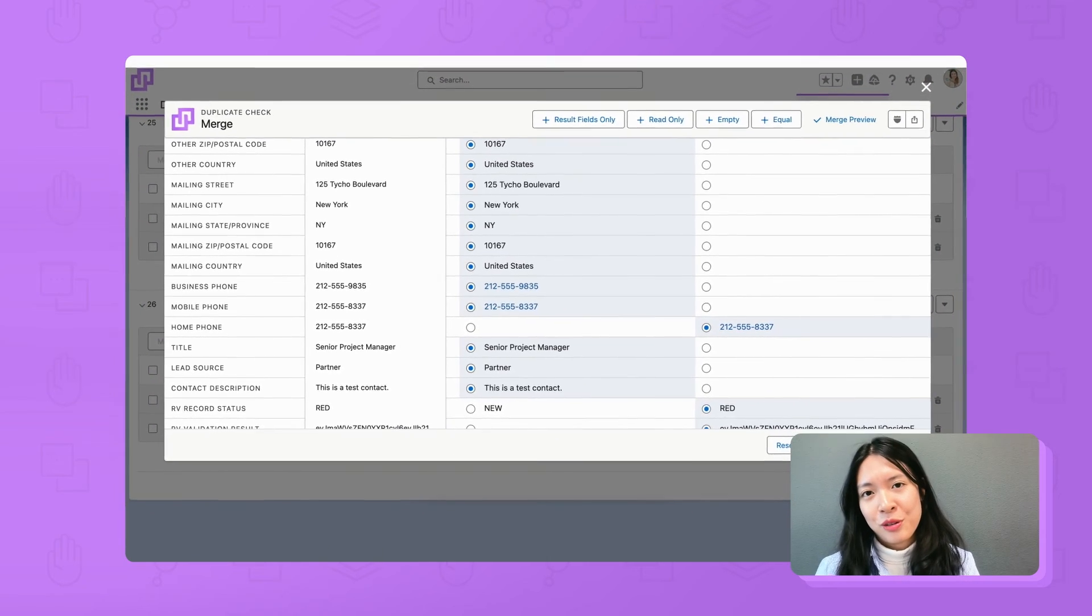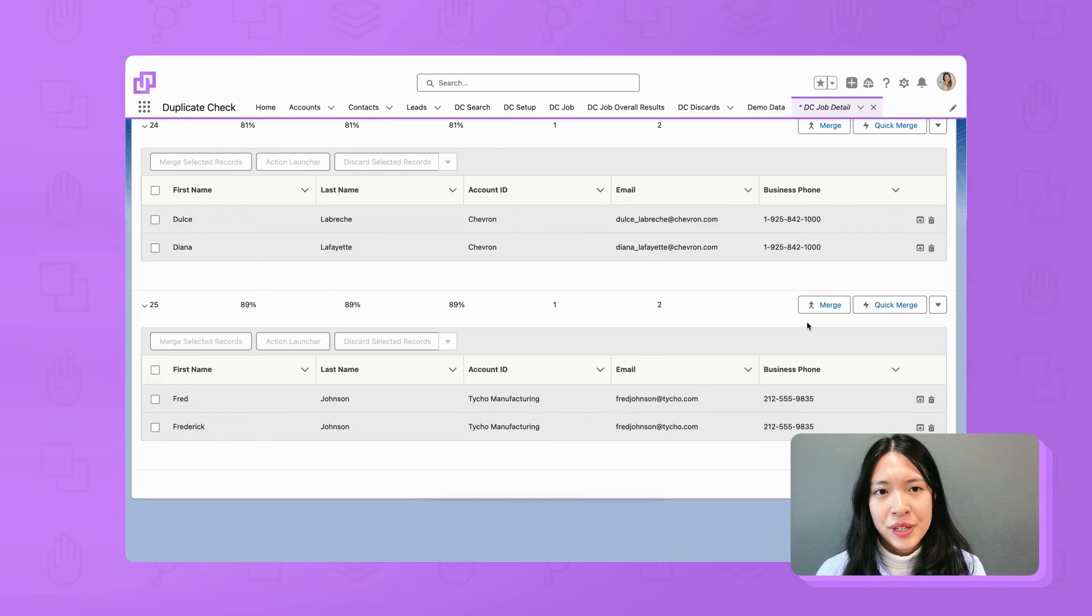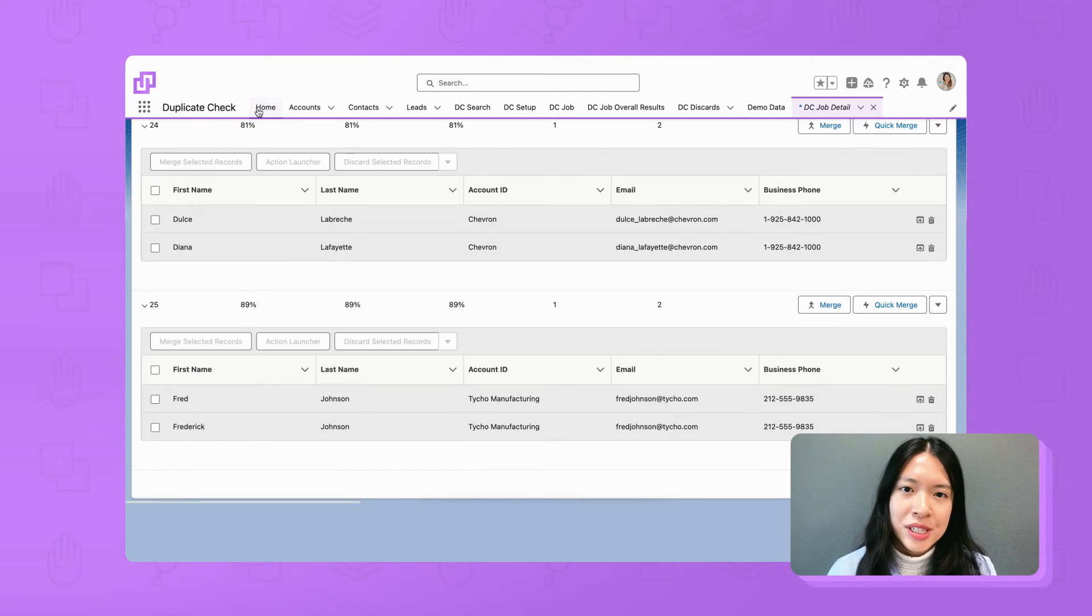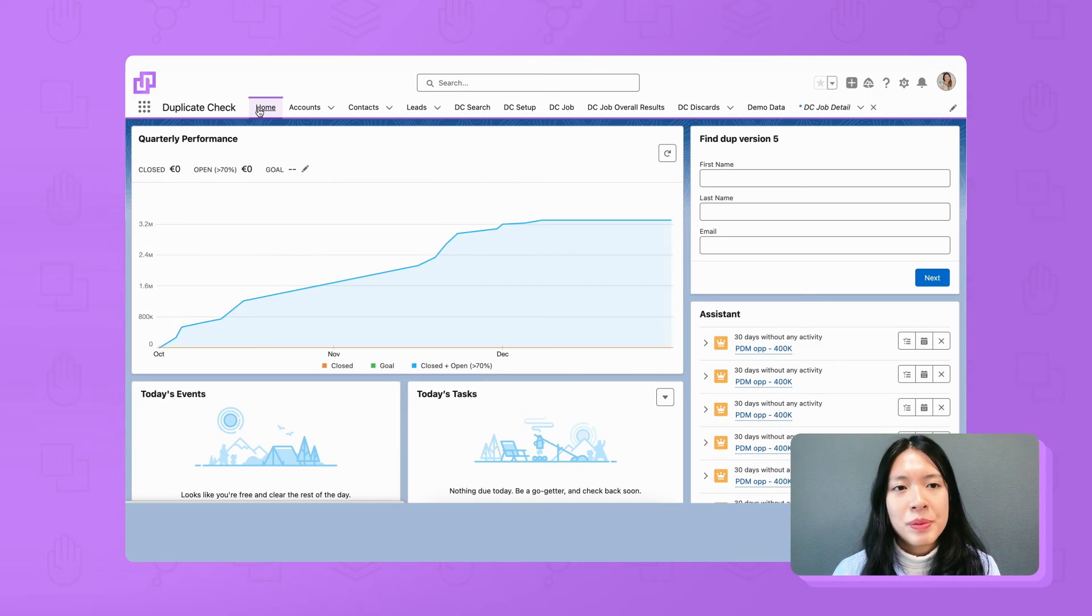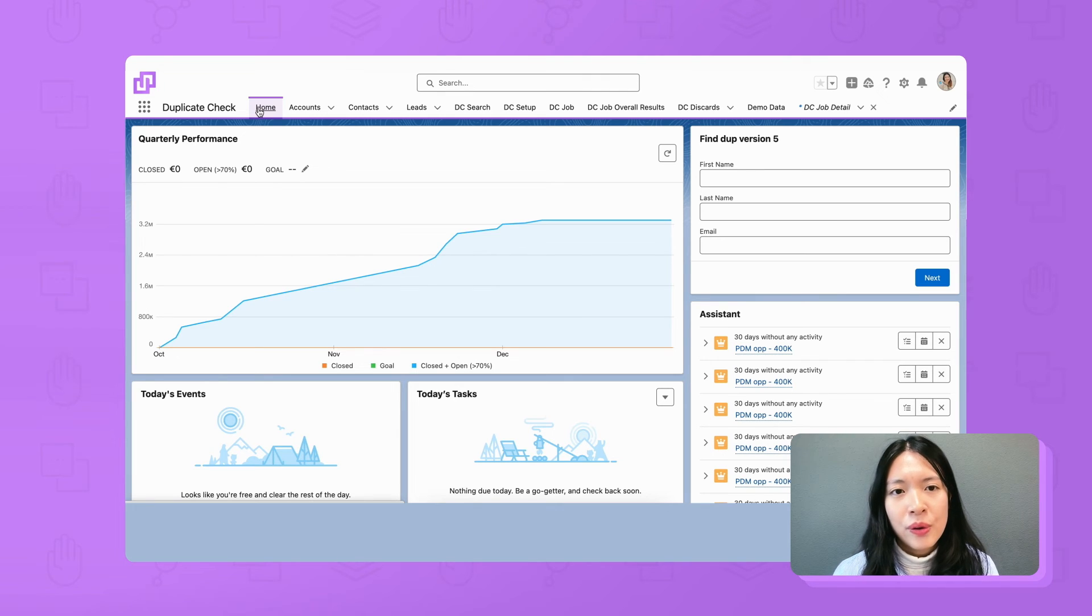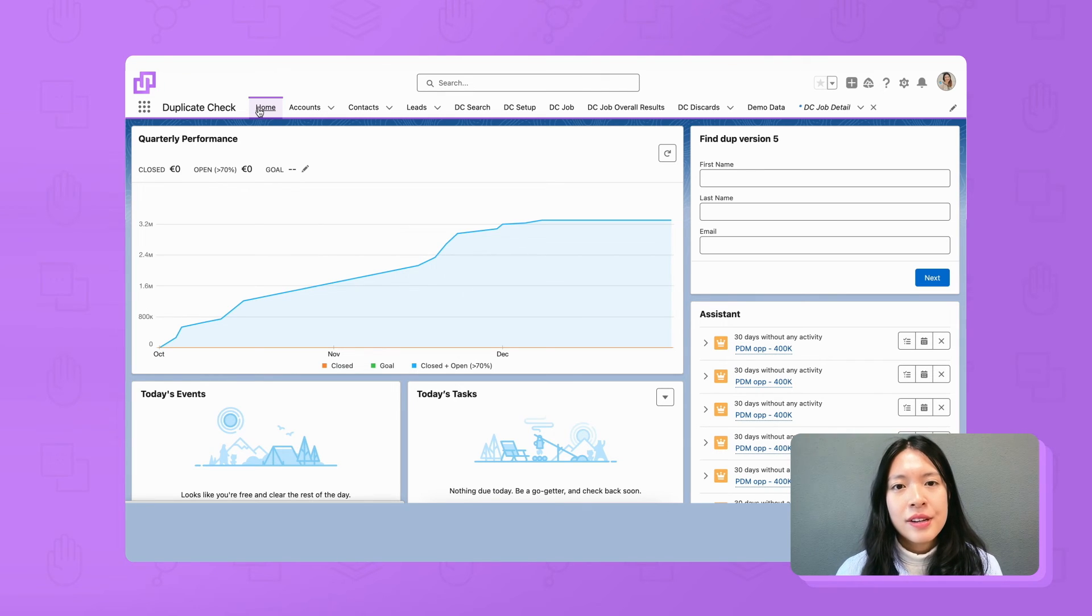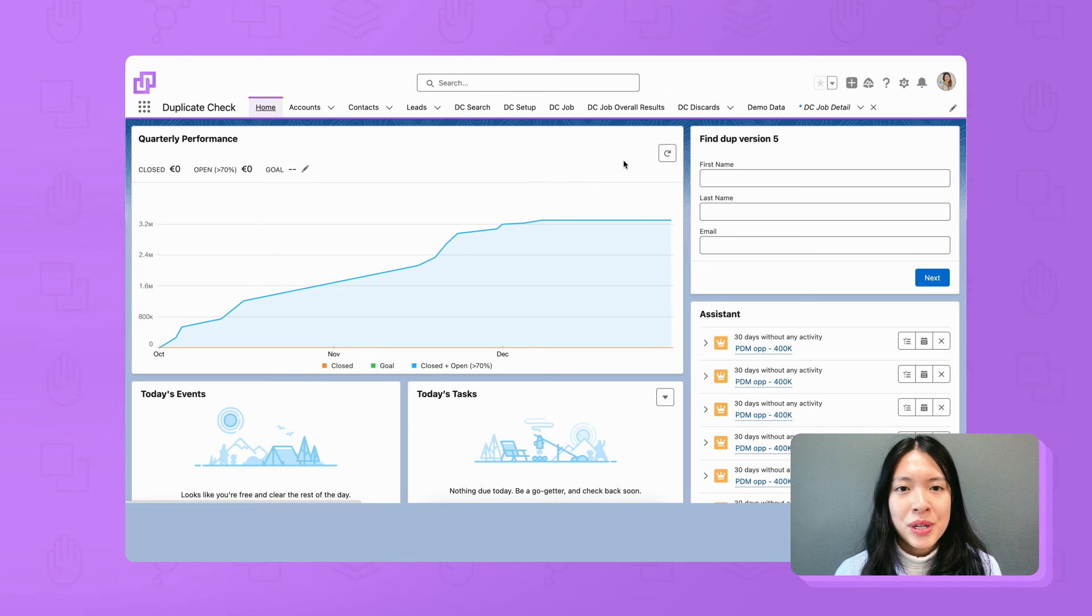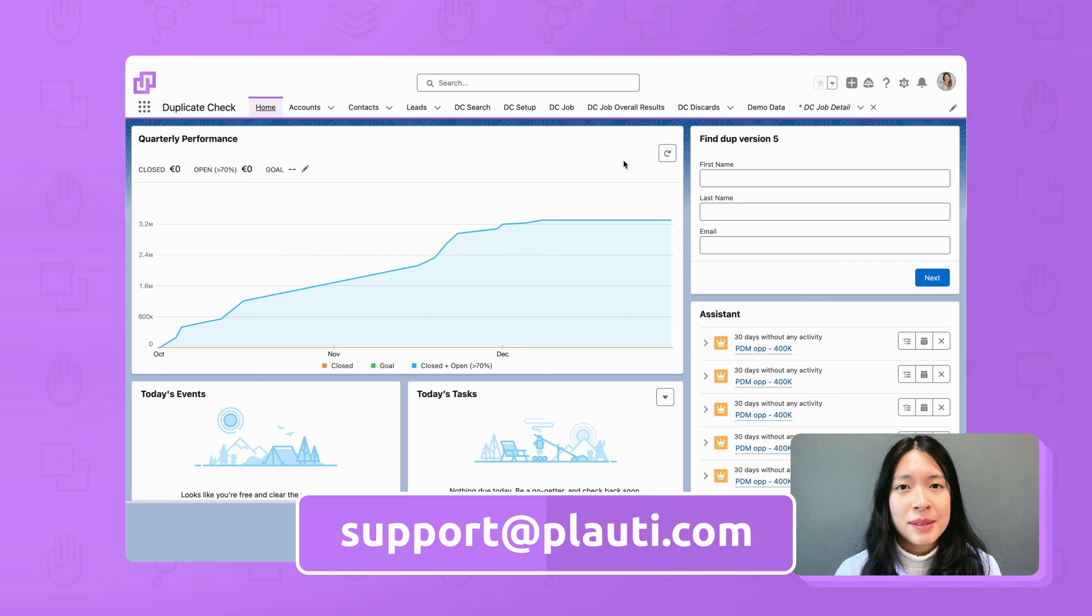This concludes our short video showing how you can use duplicate check to find duplicates across multiple phone and email fields. Feel free to test it out on your own and if you have any questions, make sure you reach out to our support team at support.plowtea.com